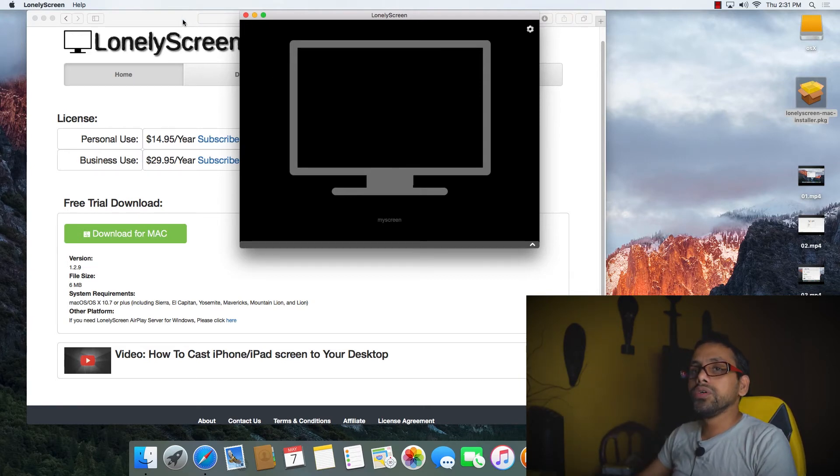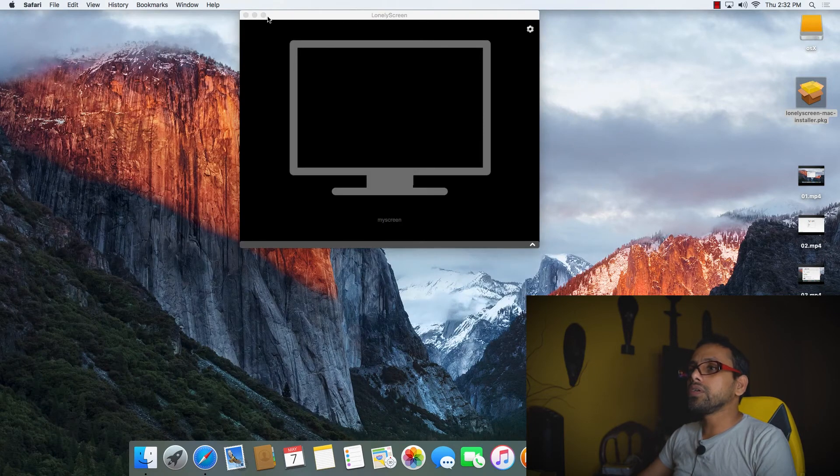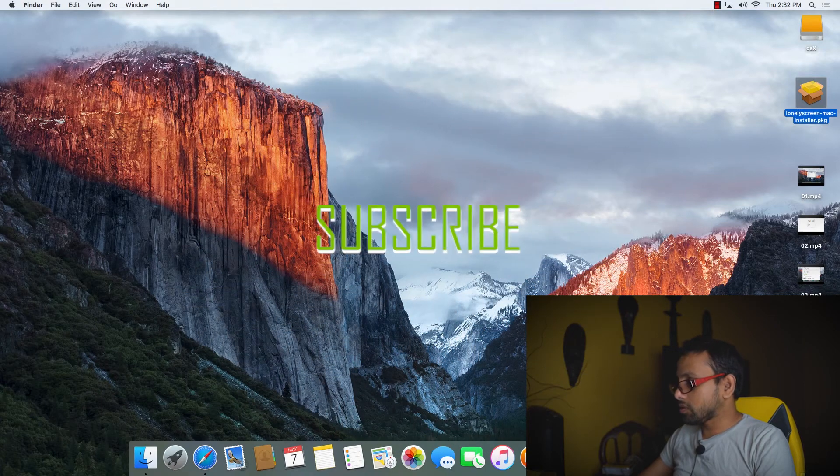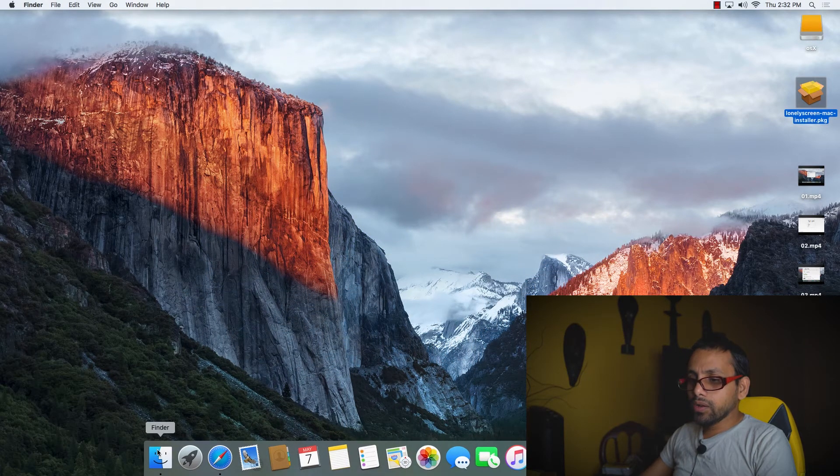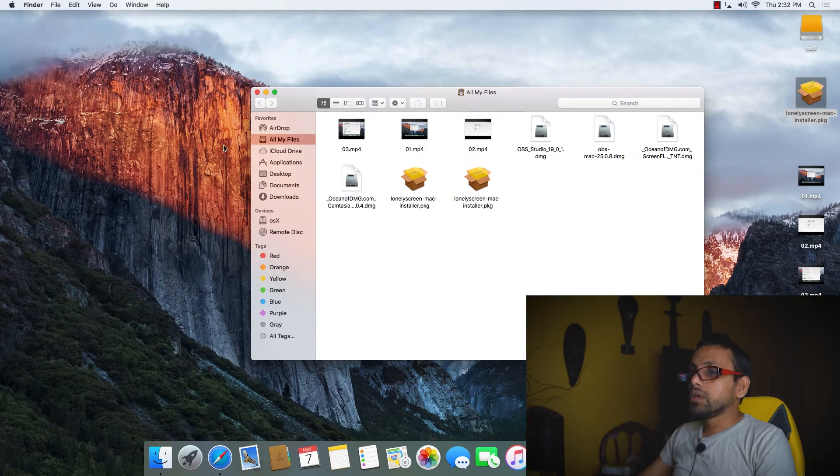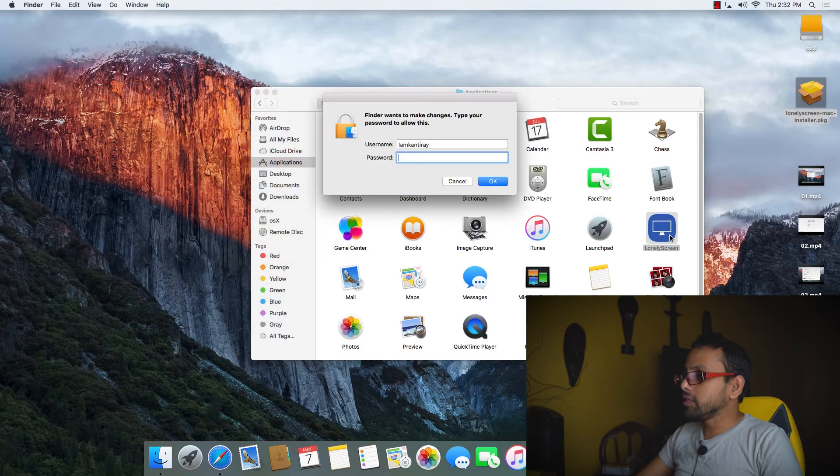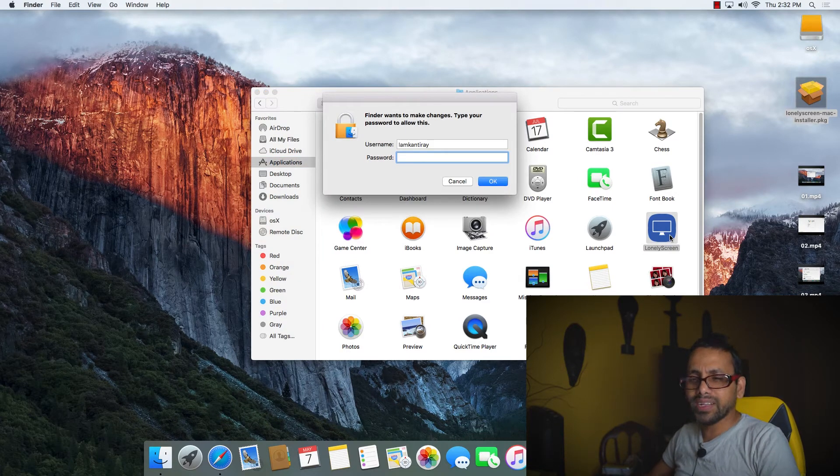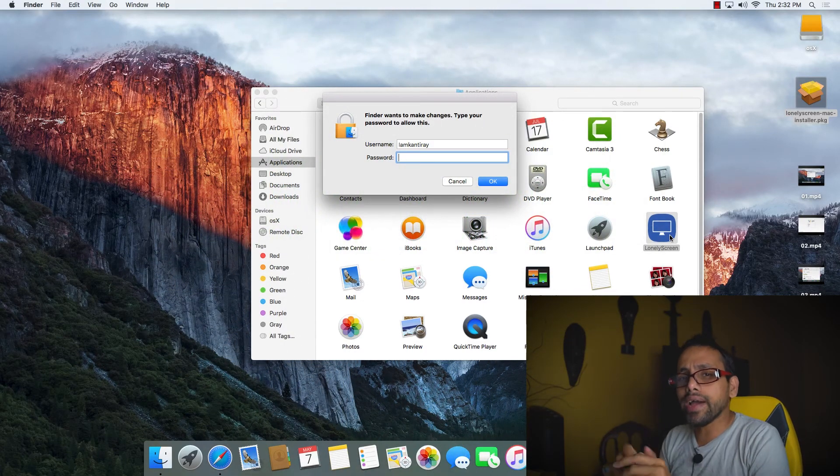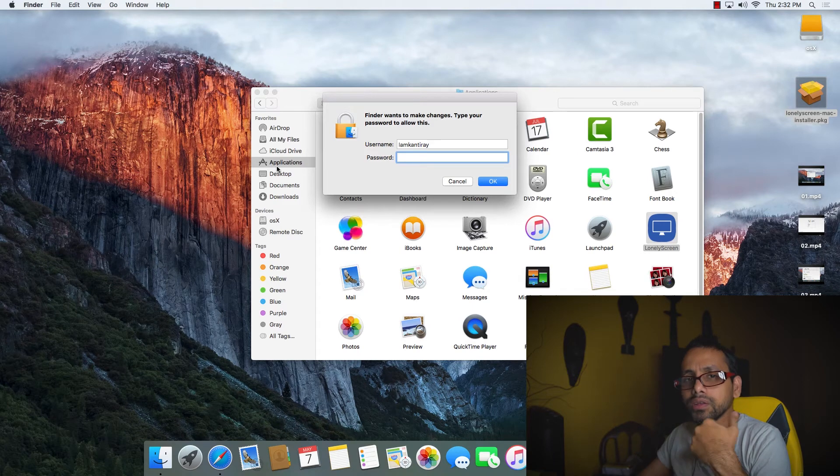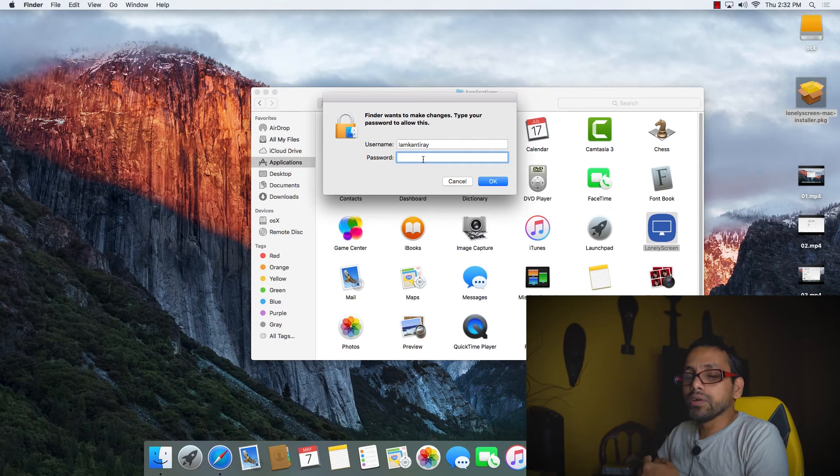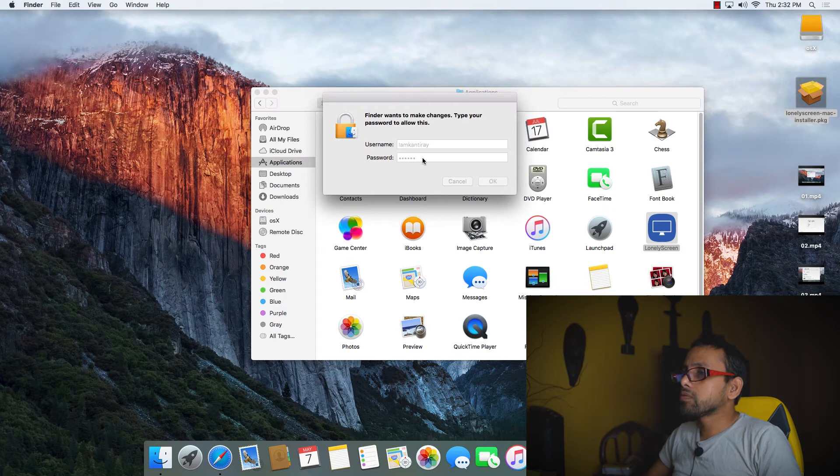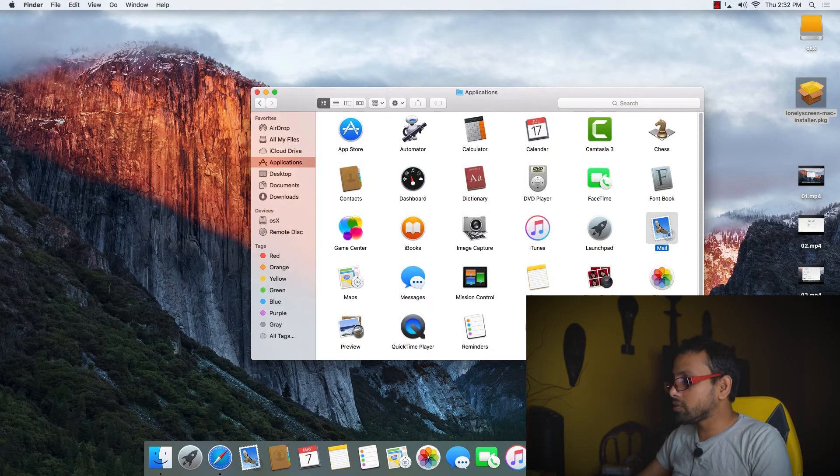First of all, I'm going to quit that software, just close everything. Right-click and quit. Then we'll go to the application and delete LonelyScreen with Command-Delete. You know how to delete applications from Mac: go to Finder, on the left side click the Applications icon, choose whatever software you want to delete, press Command-Delete, enter your password, and it will be deleted. Then go to the trash icon and empty the trash.